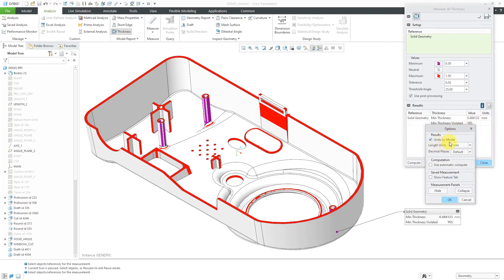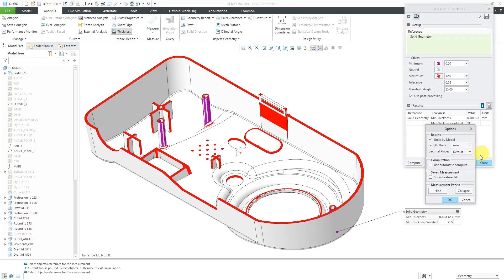By default, it's using the units by the model. In this case millimeters, but if you want to enter the values in different units, you could specify them from the drop-down list. It's using the default number of decimal places that is established by your config.pro options. This use automatic compute option will automatically run the analysis if you change any of the values.